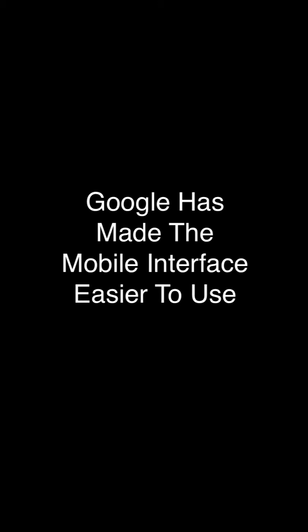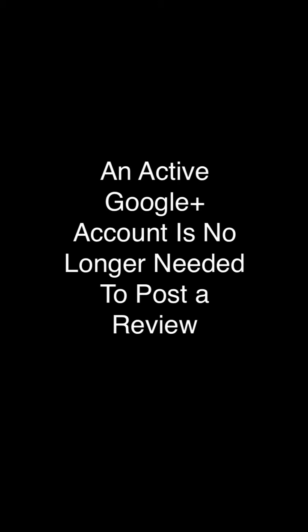Number one, they've made the interface on mobile devices much cleaner so there's no longer pop-ups that get blocked when someone wants to review your business. Number two, Google is no longer requiring consumers to have an active Google Plus account in order to post a review.